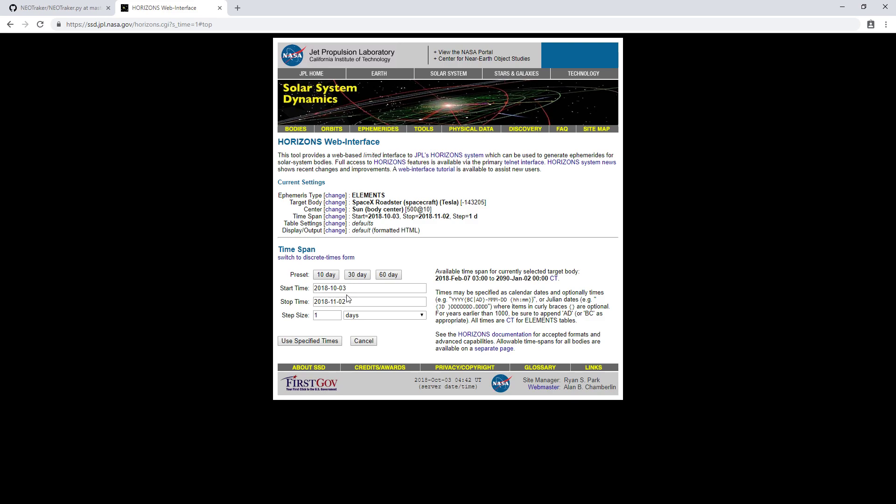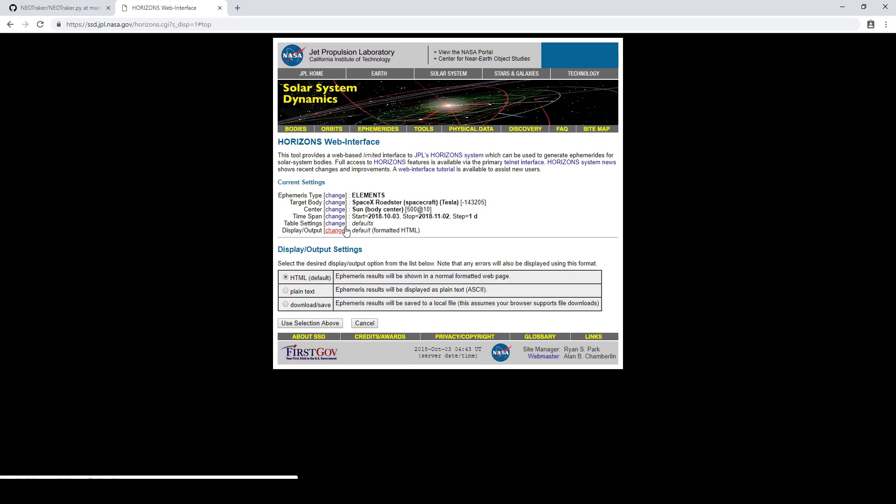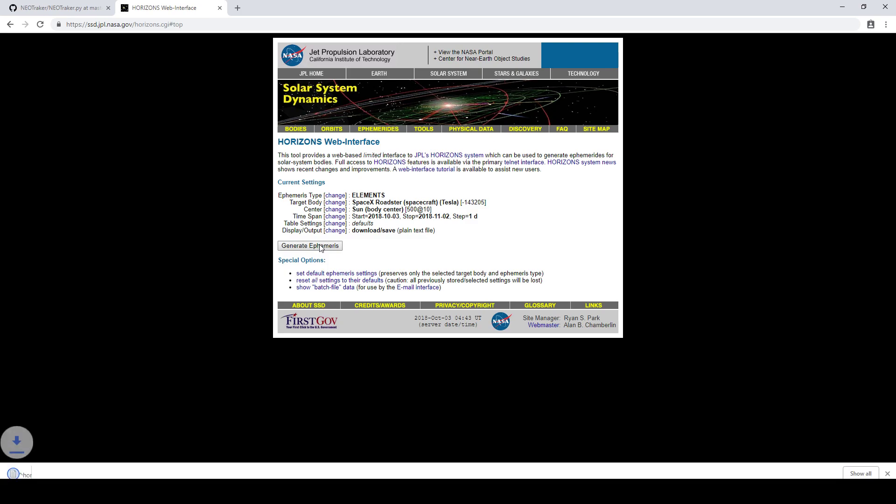And then change the time span to approximately when you plan to observe the object. Now the program currently will only look at the top listed set of orbital elements. So if you're printing out multiple sets over the course of multiple days, it will only look at the first day listed in the file. So keep that in mind. You can go ahead and export over multiple days, it's fine, but it's only going to look at the top one. Everything else can pretty much be left on default, except you need to export this as a download save file. And so at this point, you're now ready to generate the file and it will download it as horizons_results.txt. Then you want to copy that into the directory where you have NeoTracker and open up the file.